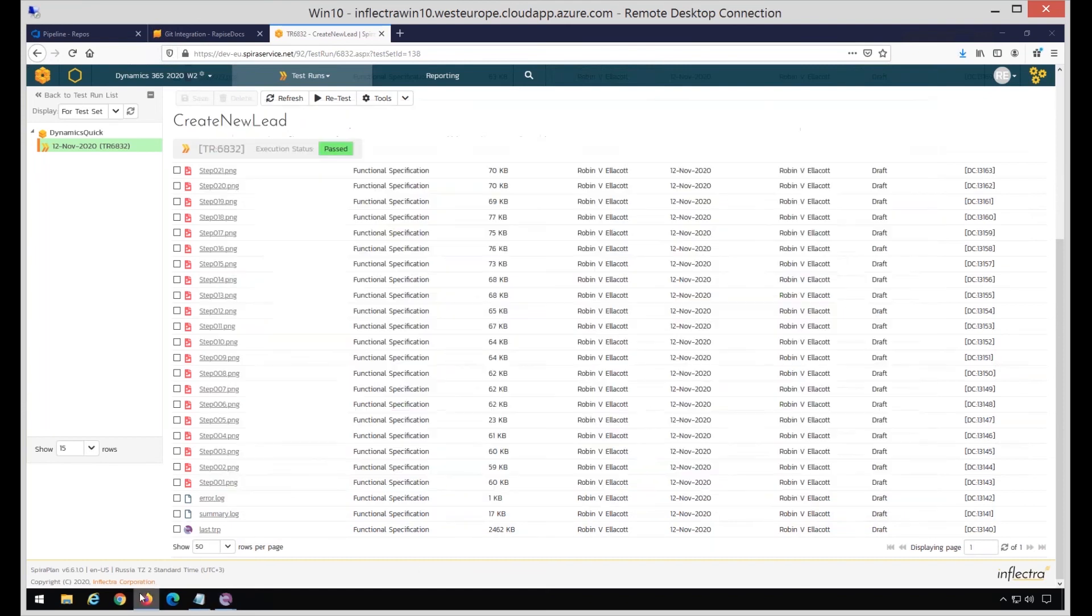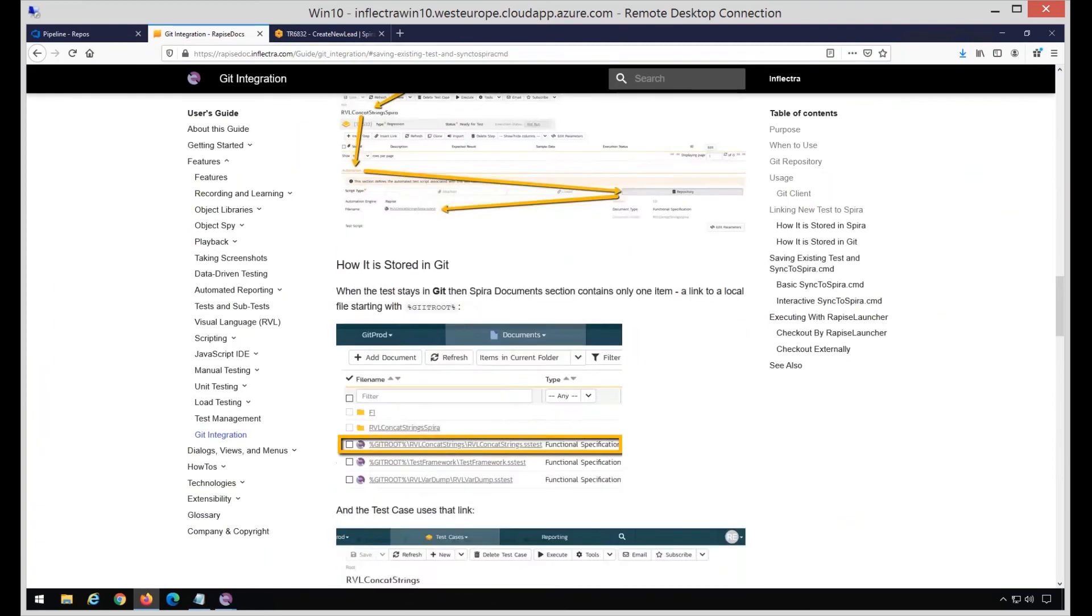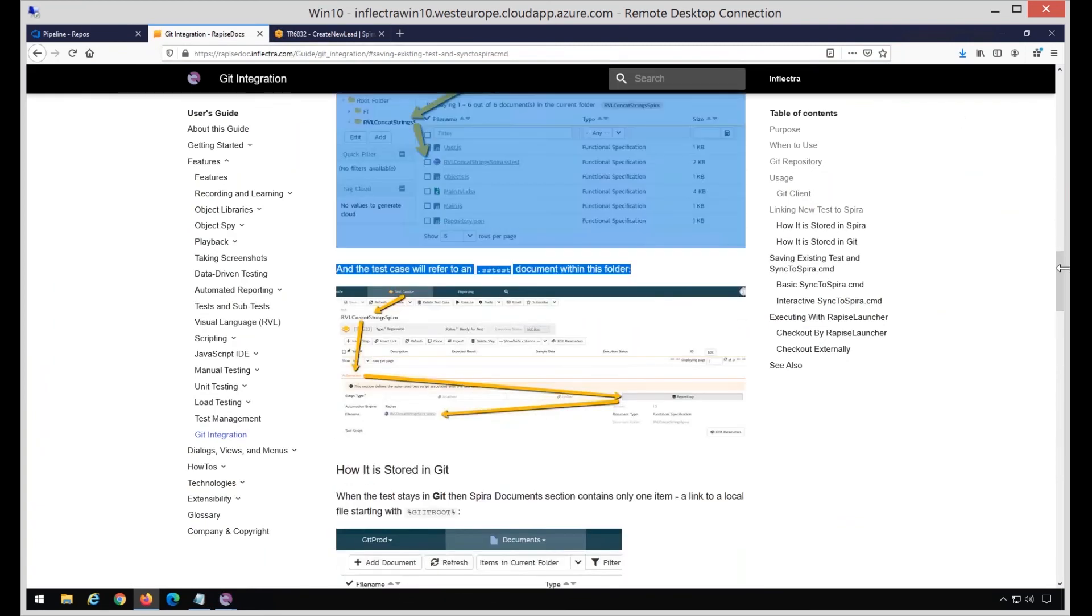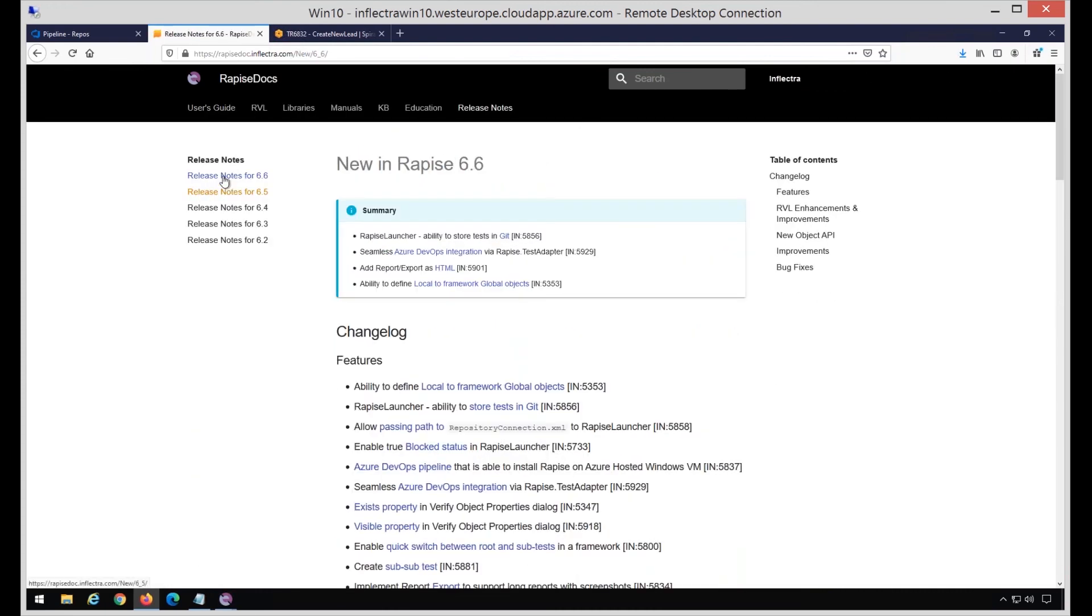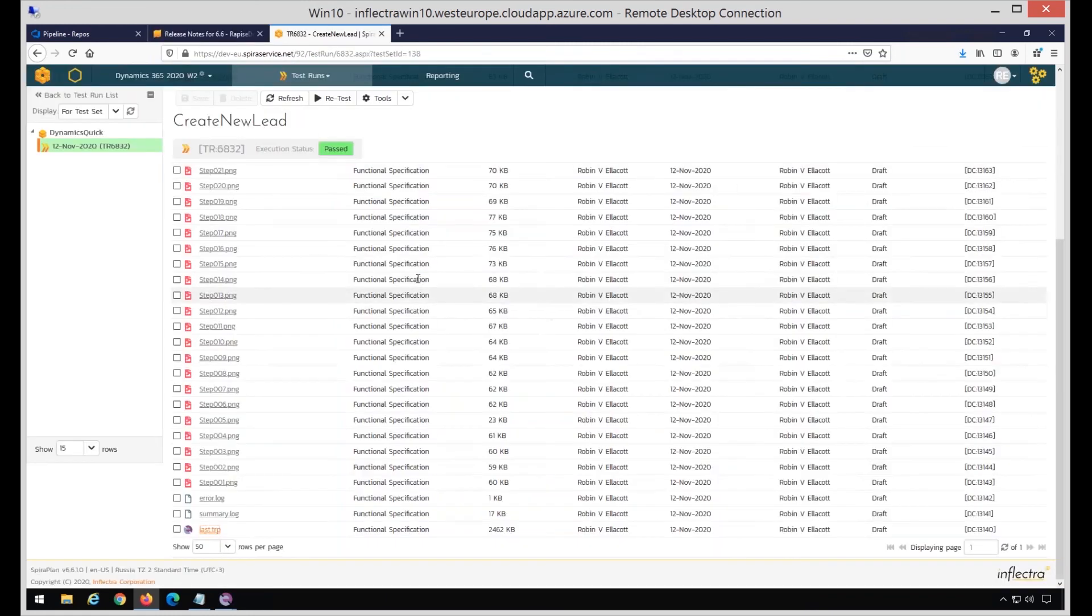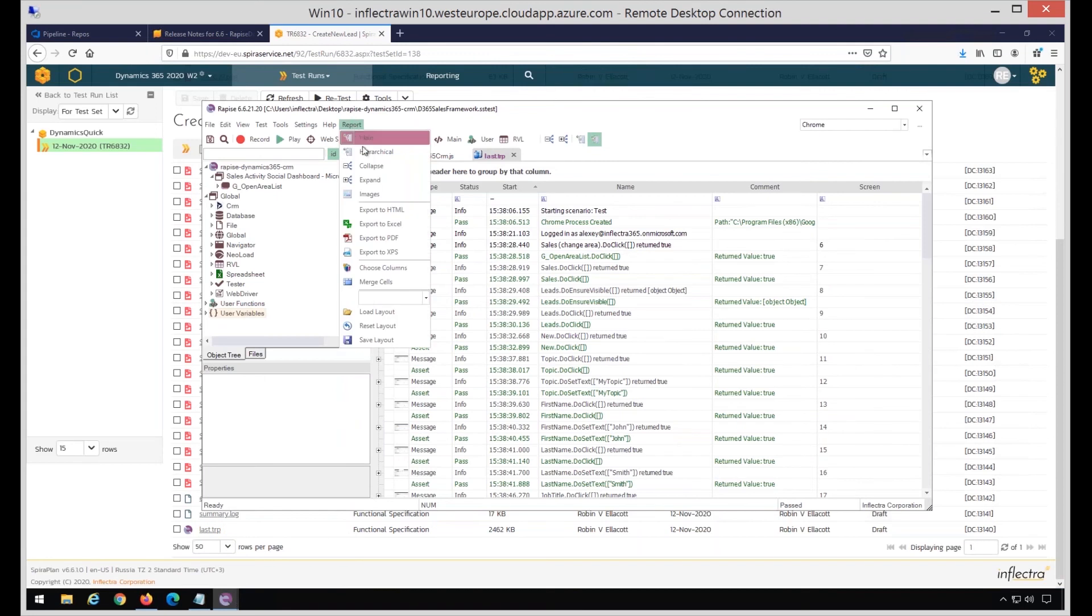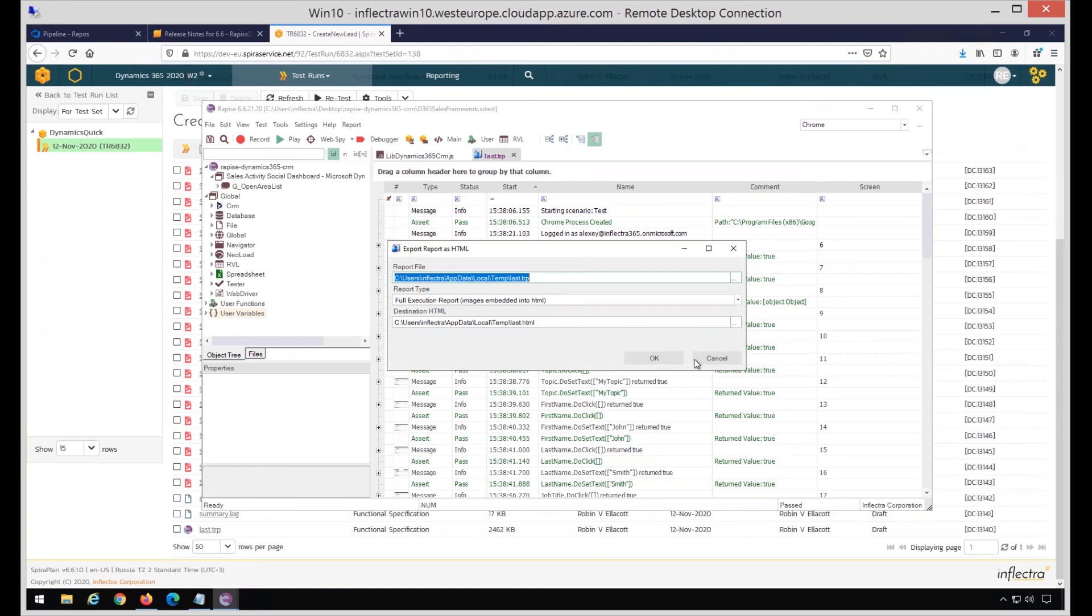I may simply click on TRP and view the full featured Rapise report related to this particular test run. It opens automatically by Rapise because it's linked to this TRP extension. This is the report from last execution. The last feature we're going to cover today is export reports as HTML. I have this report opened here in Rapise, and now I have an option to export it to HTML - it's a new feature. It asks me what TRP to use. I'm using this one. What type of report to produce?